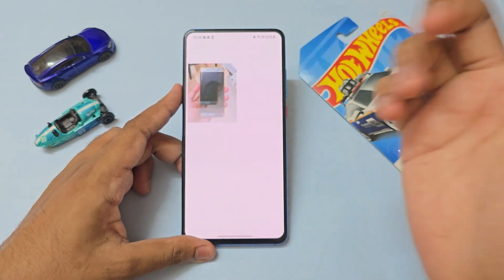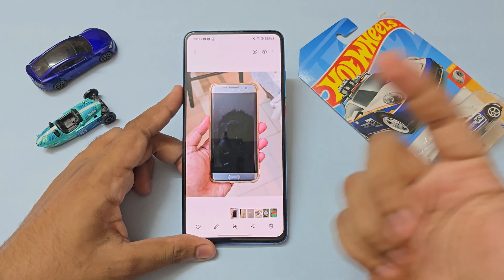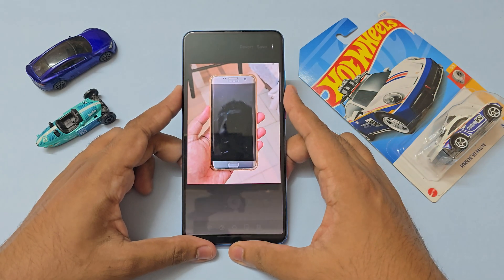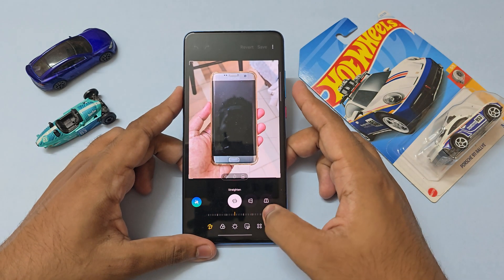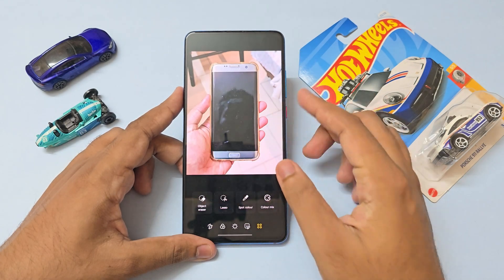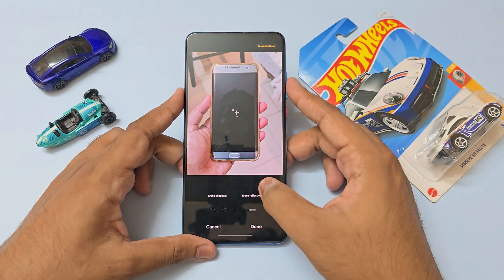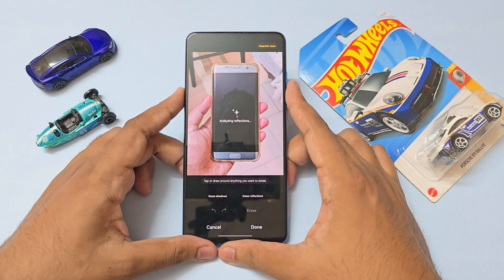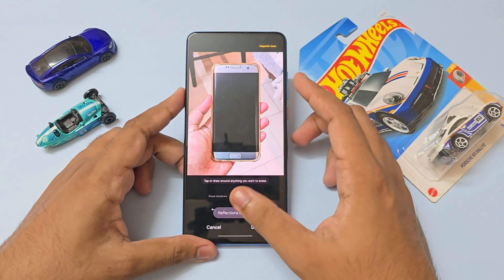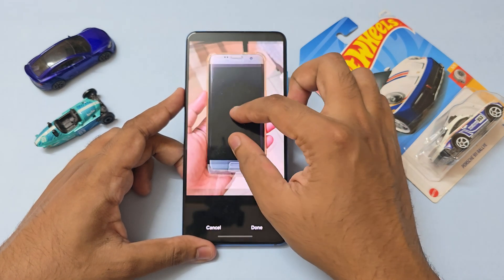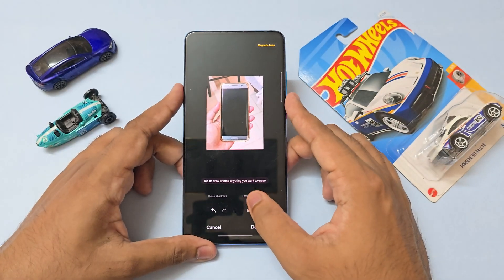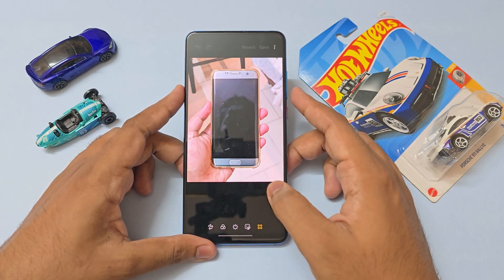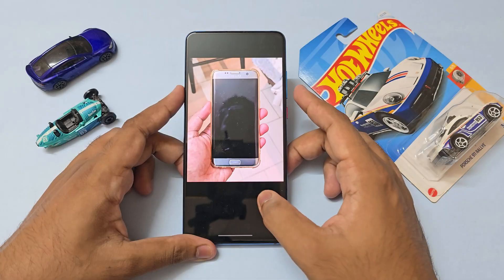Going to the home screen, let's check out a few of the Galaxy AI photo editing features. First, let's try the reflection eraser — go to edit, object eraser, select areas, reflections, give it a second — and as you can see it completely erases the reflections from the phone screen. That works amazingly.